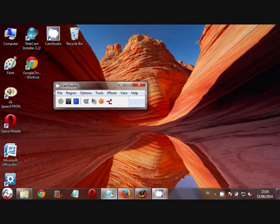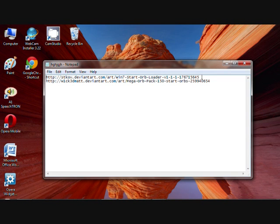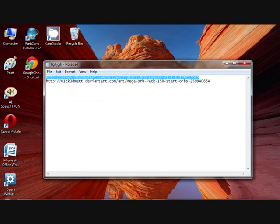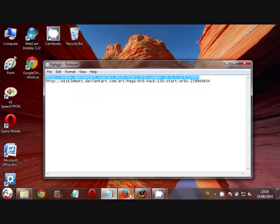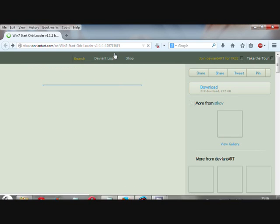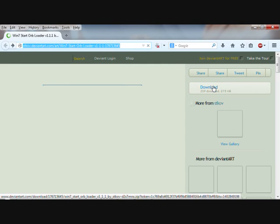Download Windows 7 Start Orb Loader at stcov.deviantart.com/art/wind7-Start-Orb-Loader-111176715645.